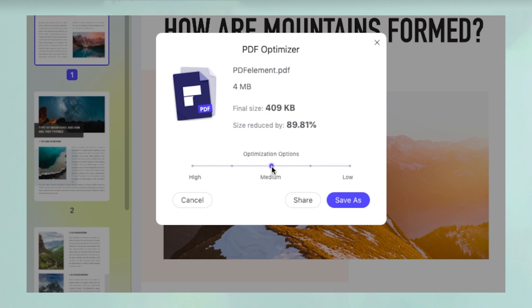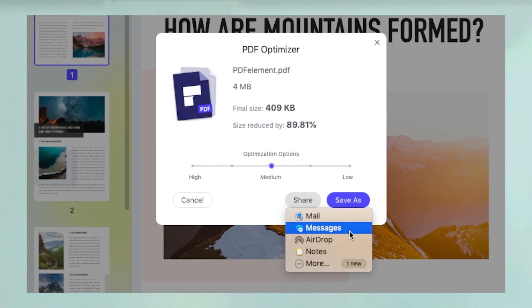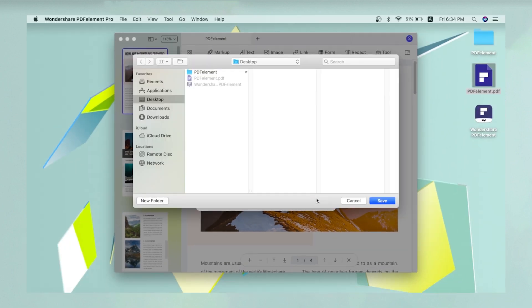After selecting the compression level, you can click Share to directly send the compressed file via airdrop, iMessage, and other linked options. You can also click Save as to save the file to your local drive.